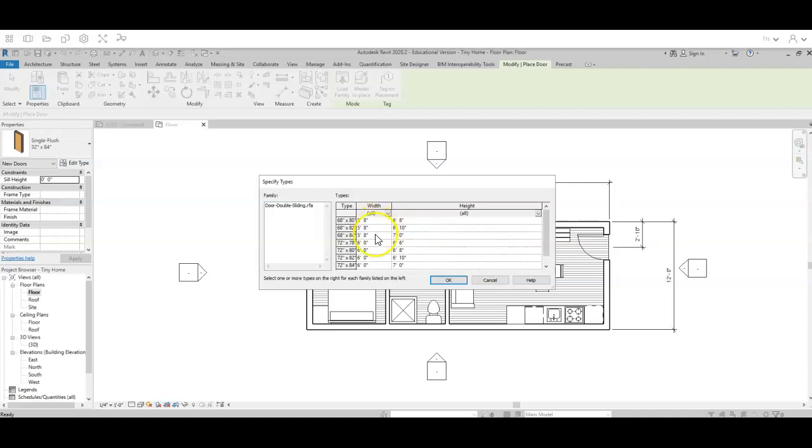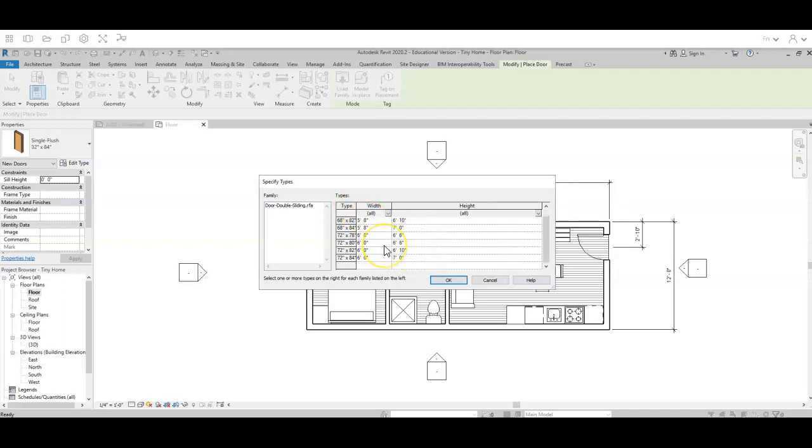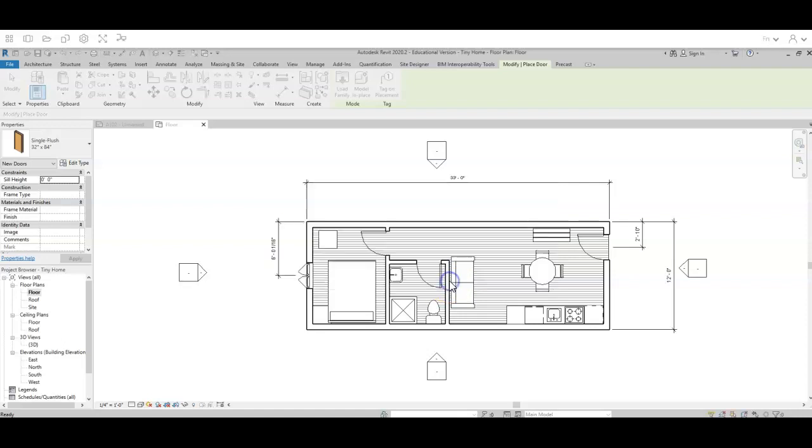Now, the next thing that happens is it says, hey, what size sliding door do you want? Well, I want to choose a door that is six feet eight tall because that's our standard height door. And I want to choose something that is a width that makes sense. I want as big as possible. So I'm going to actually choose this six foot by six foot eight sliding door. And I'm going to click on OK.